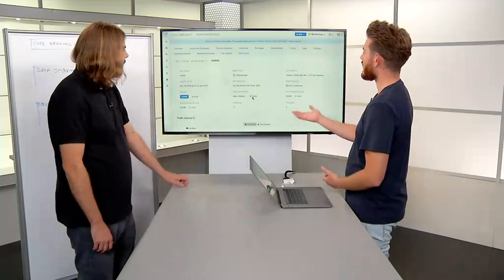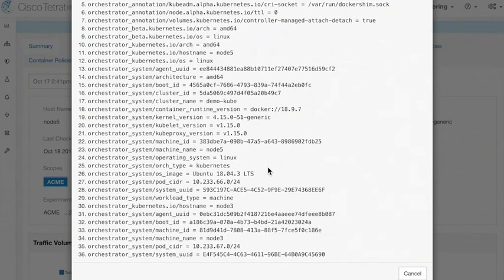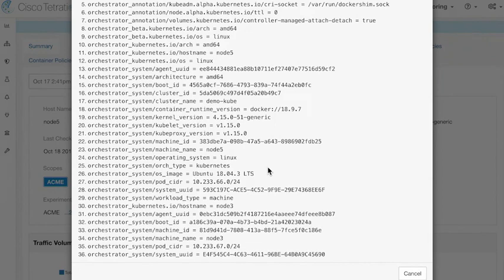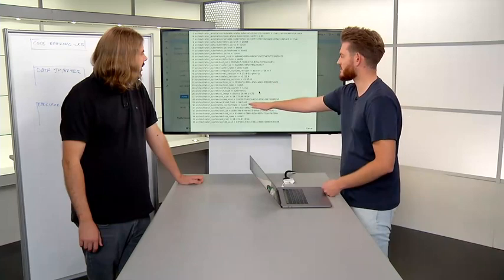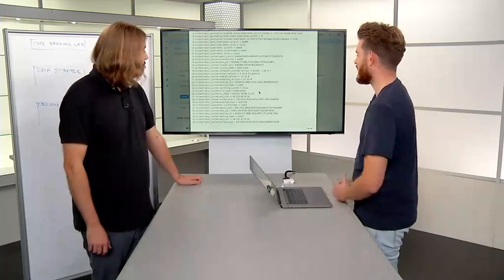We have our container node here. If we click user annotations, we'll see all of these annotations — a lot of them, including XML strings and UUIDs. All of this is very detailed metadata about this Kubernetes node: the fact that it is a Kubernetes node, that it's a machine, information about the version of Docker running, the version of Kubelet, that it's on Linux, and information about the pods that may run on that node. Very detailed information at the node level extracted via the Kubernetes API.